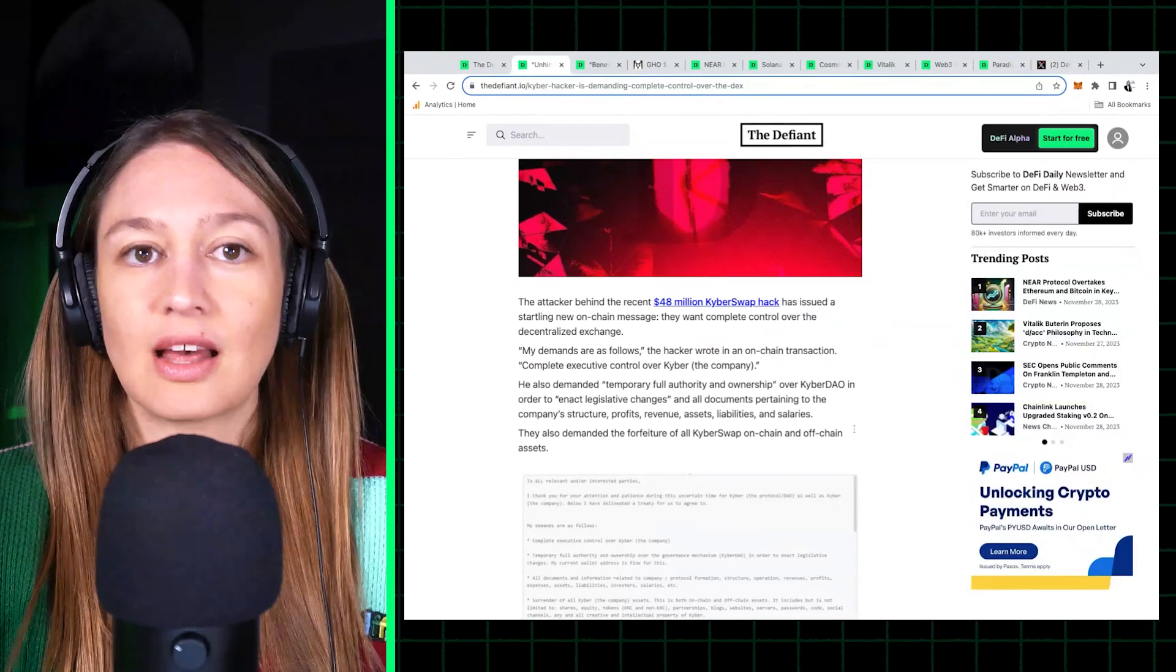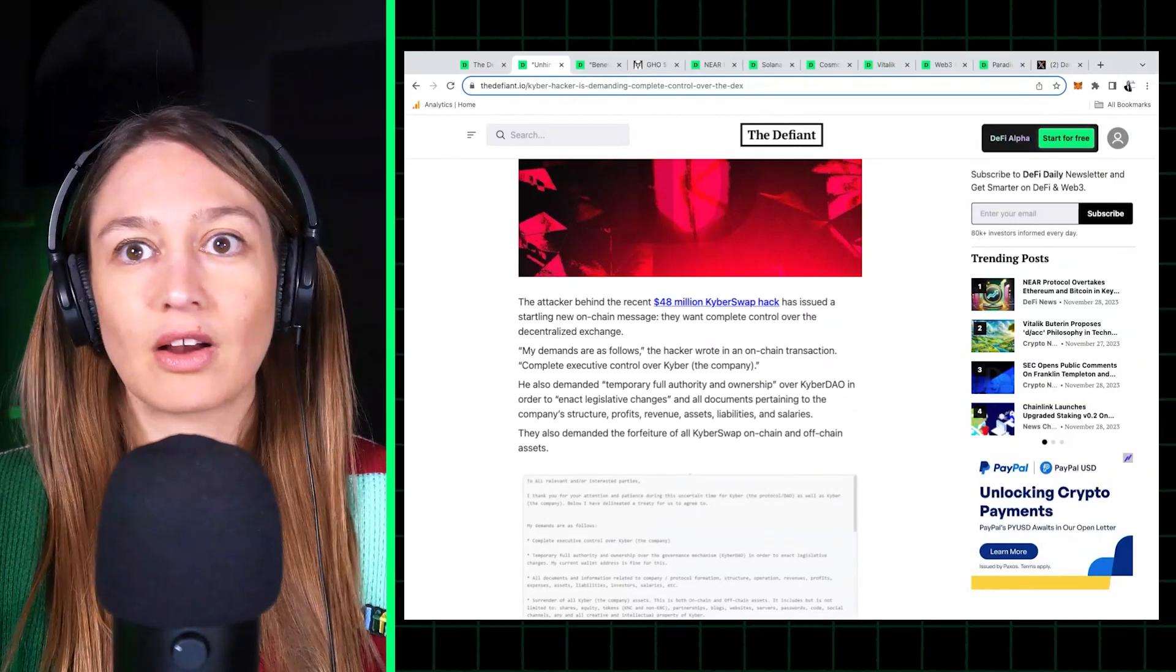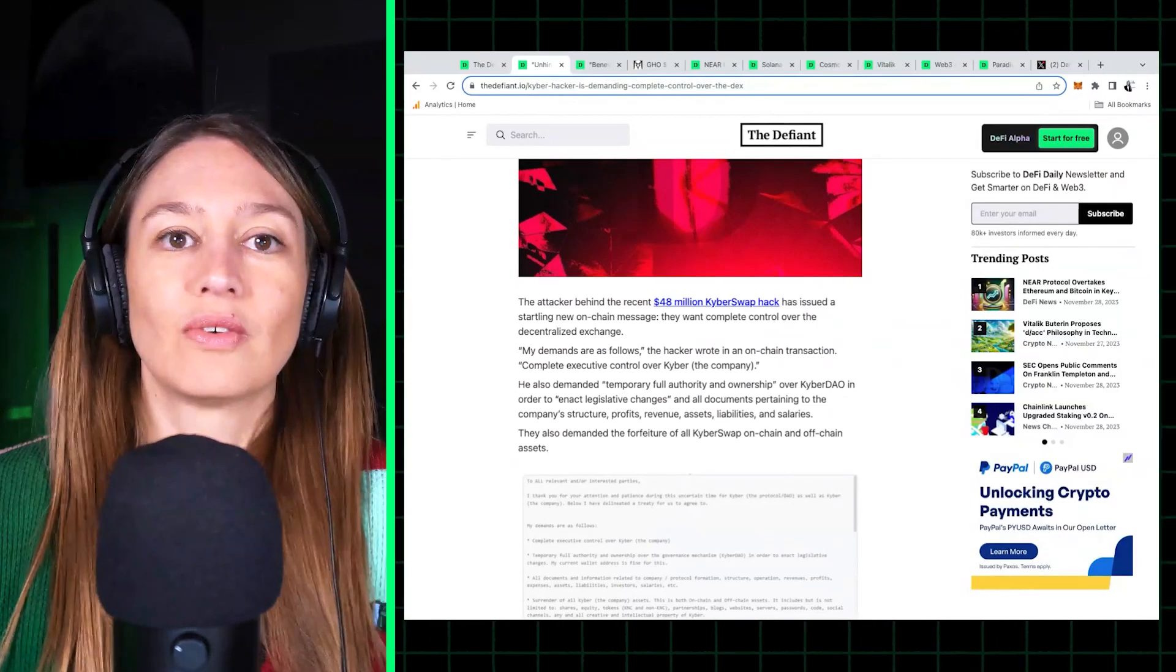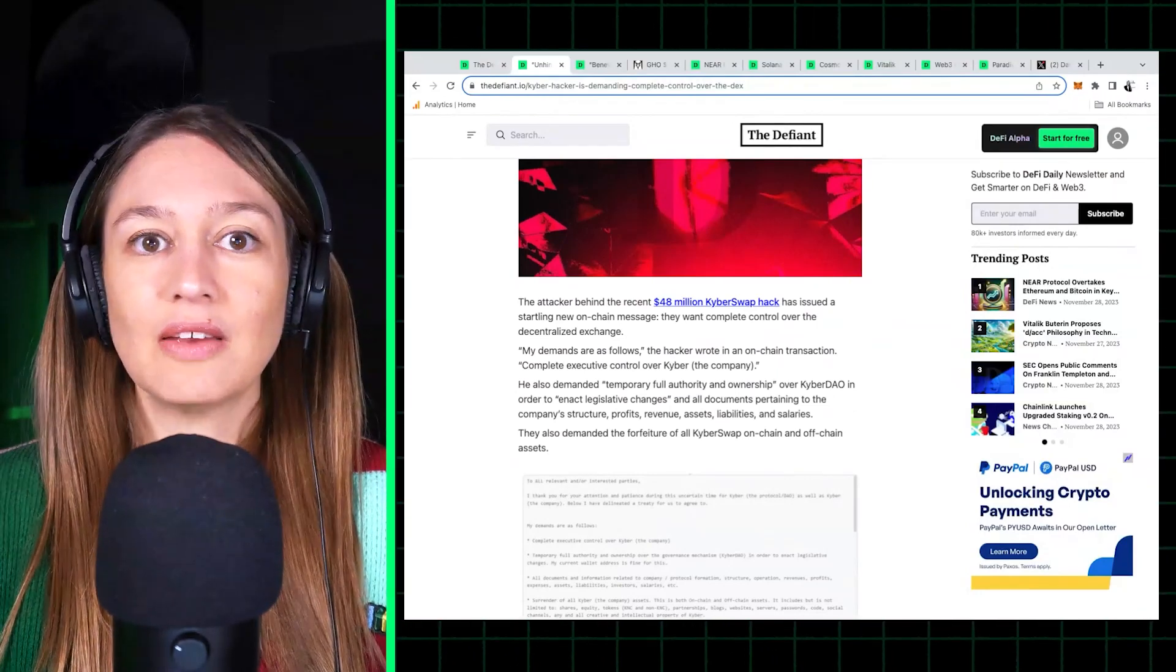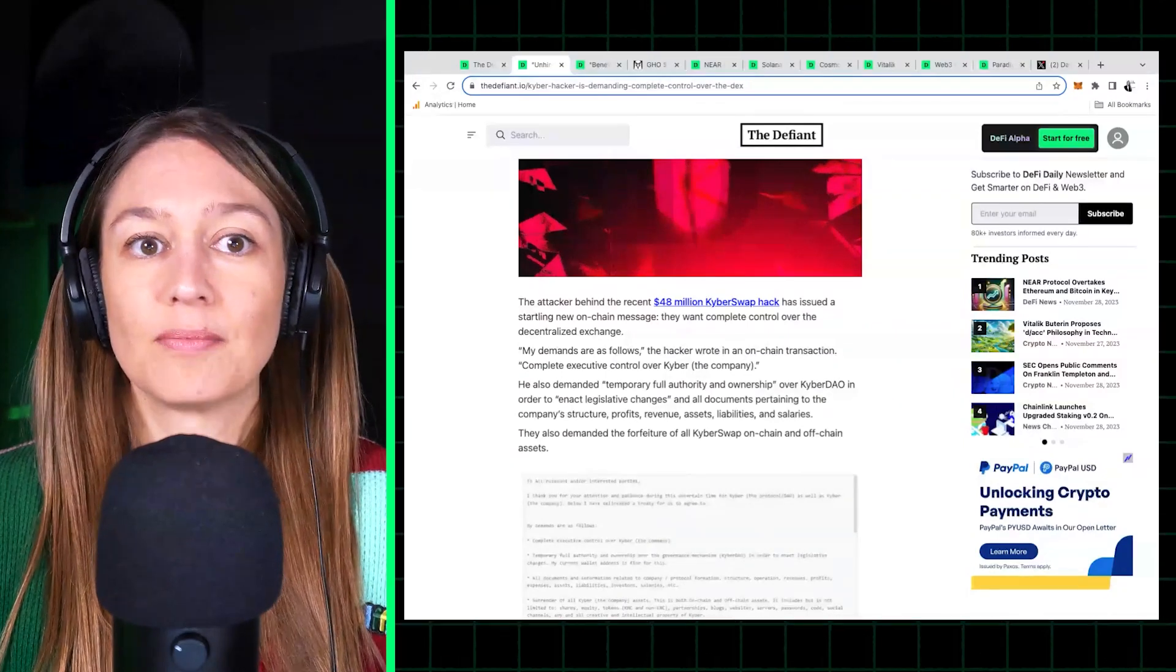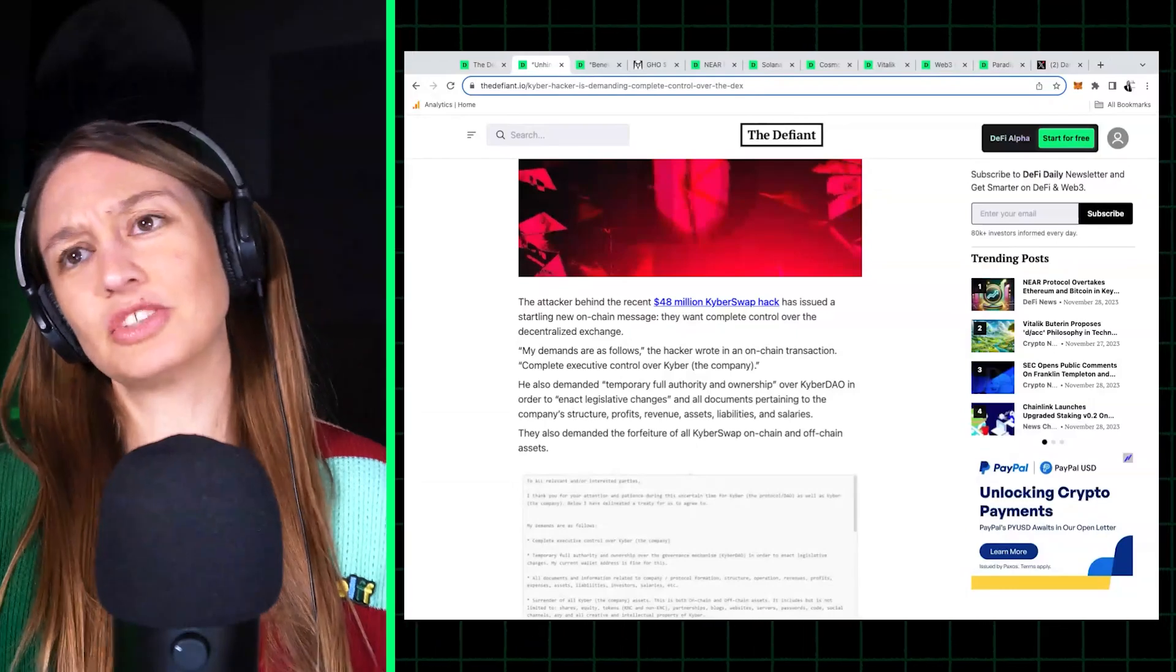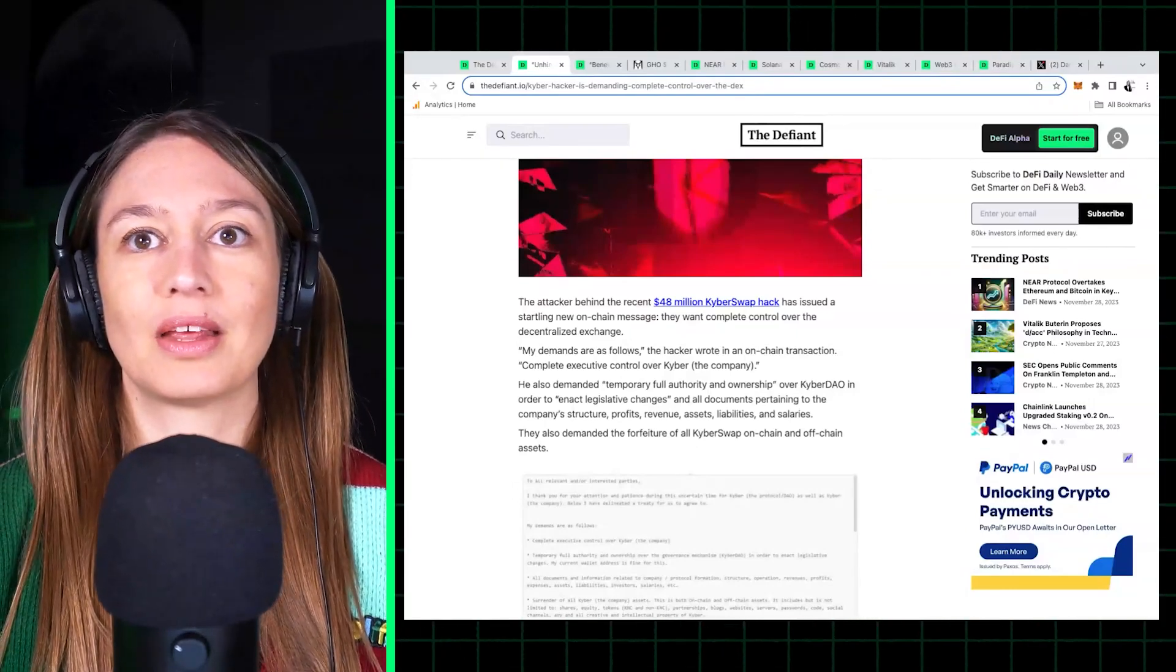So it's been an increasingly common way for hackers of DeFi to leave messages for the public or for the protocols themselves. This has been a very interesting trend that's become more and more common for hackers to start negotiating with the protocol that they're attacking via these messages.